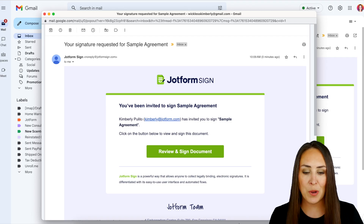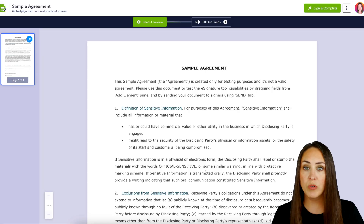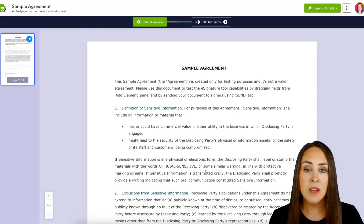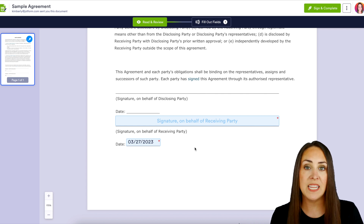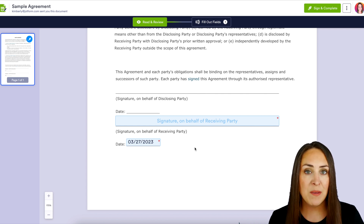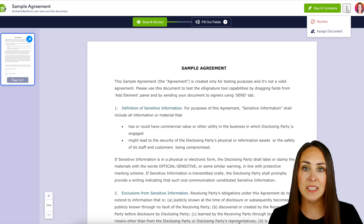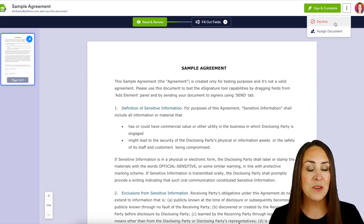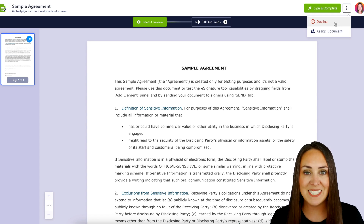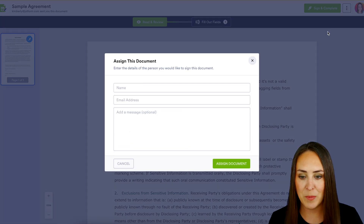Let's click that 'Review and Sign Document' button. As the original signer, I can go down to the bottom and fill out any additional fields if there are any. But up in the top right-hand corner, instead of 'Sign and Complete,' I can click on the three dots — we can decline, or we can now assign this document. So let's go ahead and assign this document.